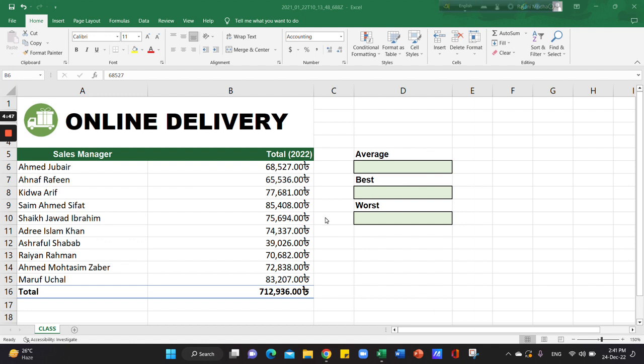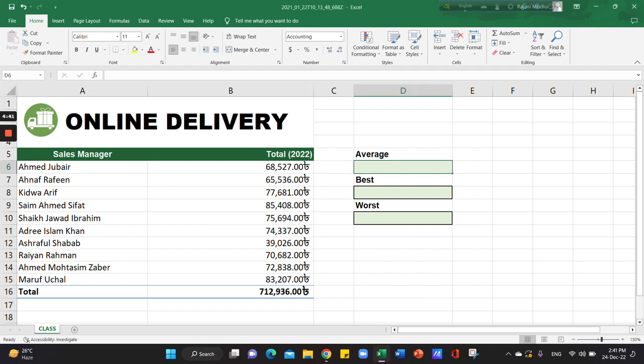Here we have the average column, where we can calculate the average earned by each sales manager.